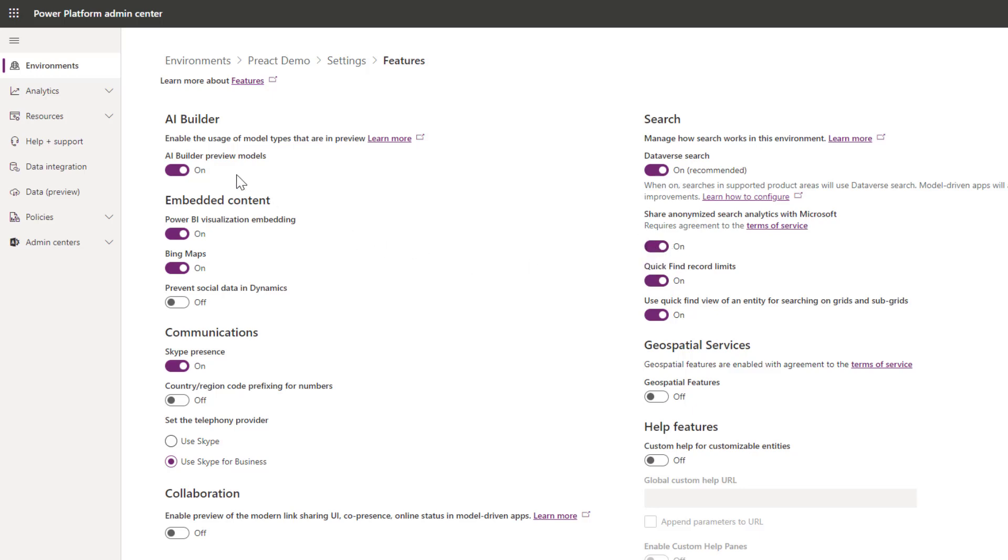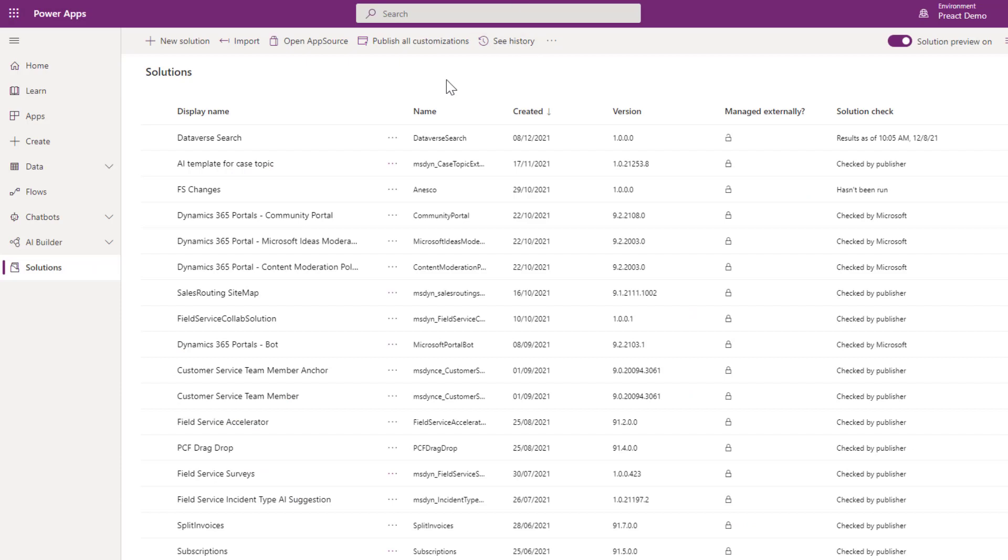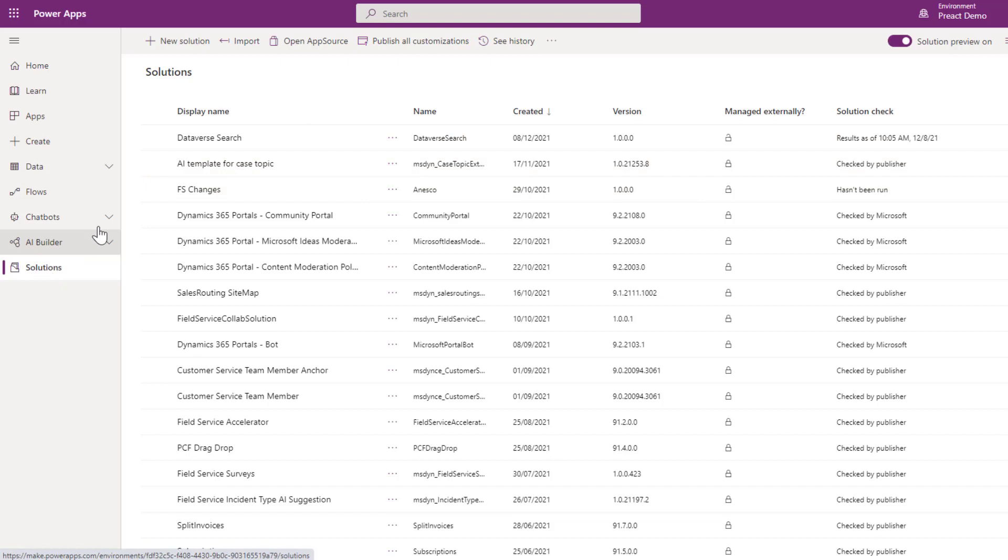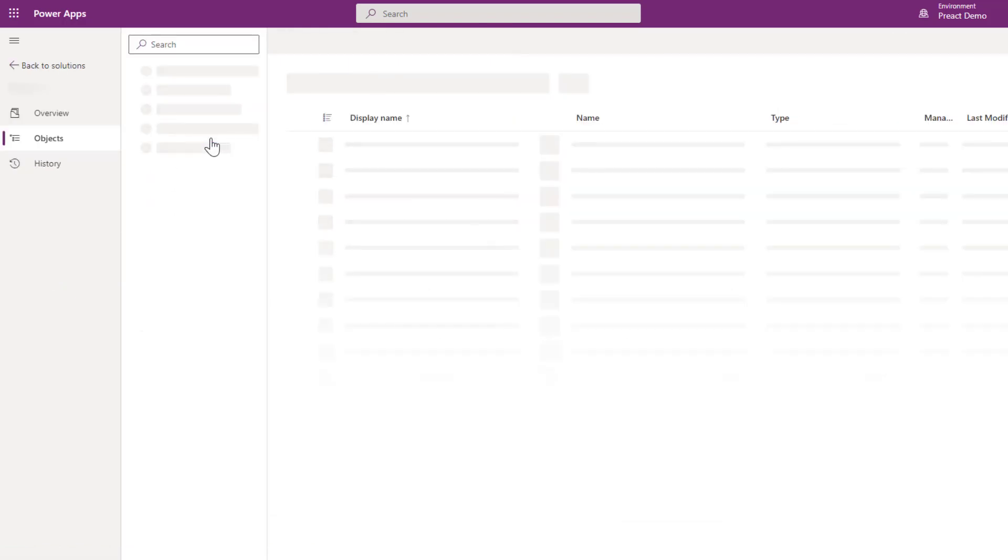Once you've turned these on, the other thing you need to consider is making sure you've got your table set up for the indexing. So you go into make.powerapps.com, find your solution. I've just created one here called Dataverse Search and go into your solution.